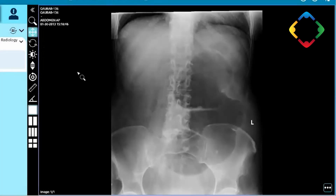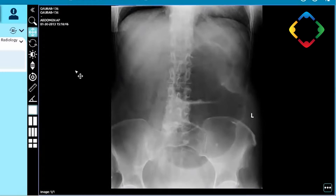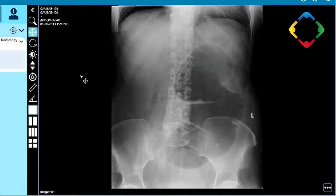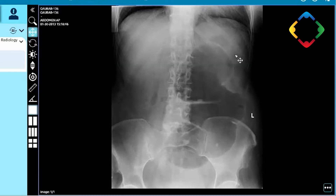I'm looking at the abdominal radiograph of an adult patient. There is a dilated hollow viscus projected over the left upper quadrant of the abdomen. I'm trying to look for the stomach bubble — I think I can still appreciate a non-distended stomach bubble over the left upper quadrant. Both psoas shadows are preserved. The liver is not enlarged. The spleen is also not enlarged.